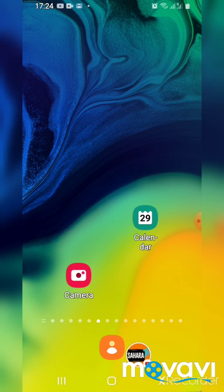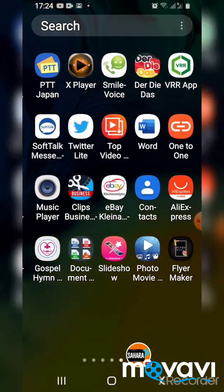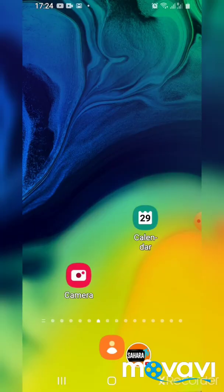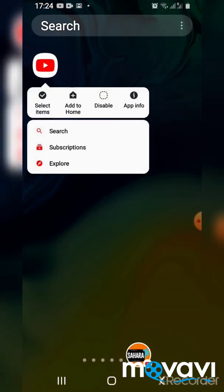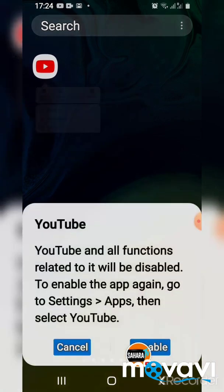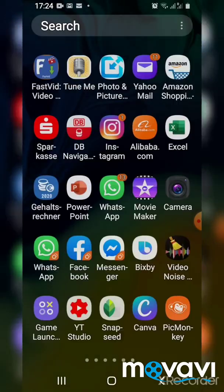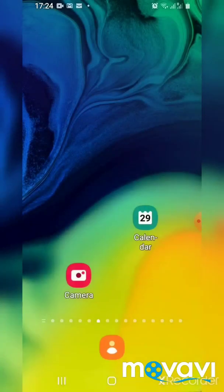Today I want to show you how you can customize your YouTube channel on Android — 2020 update. So let's get started. The first thing you need to do is make sure your YouTube app on your phone is disabled. Look for your YouTube app and make sure it's disabled. Press 'Disable' — now YouTube and any functions related to it will be disabled. To enable it again, go to Settings then Disable. Now my YouTube has been disabled.